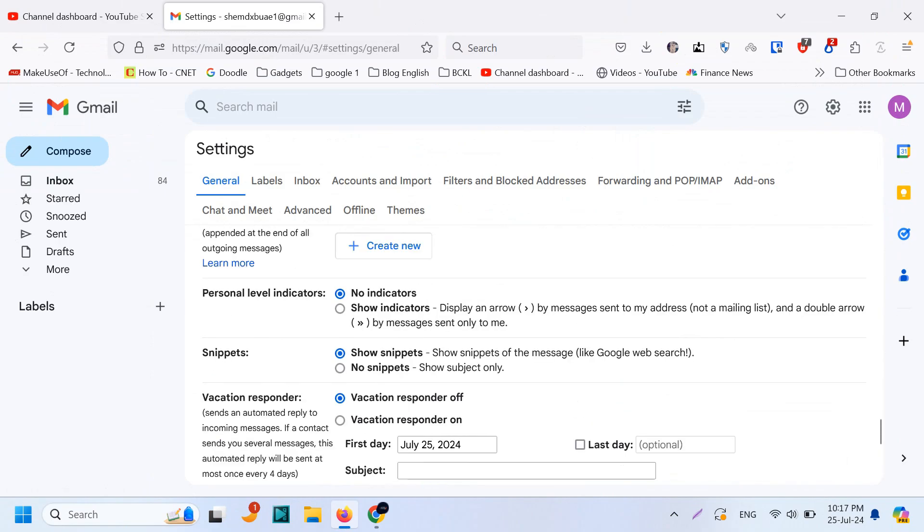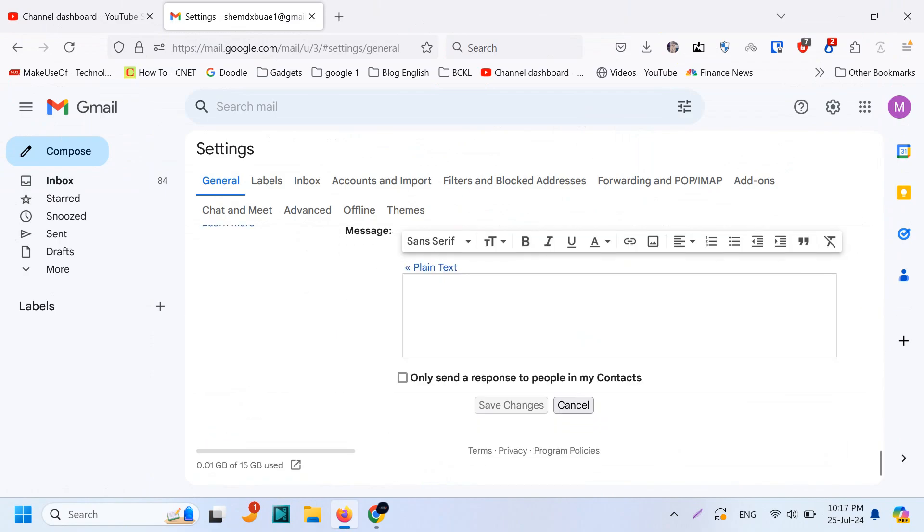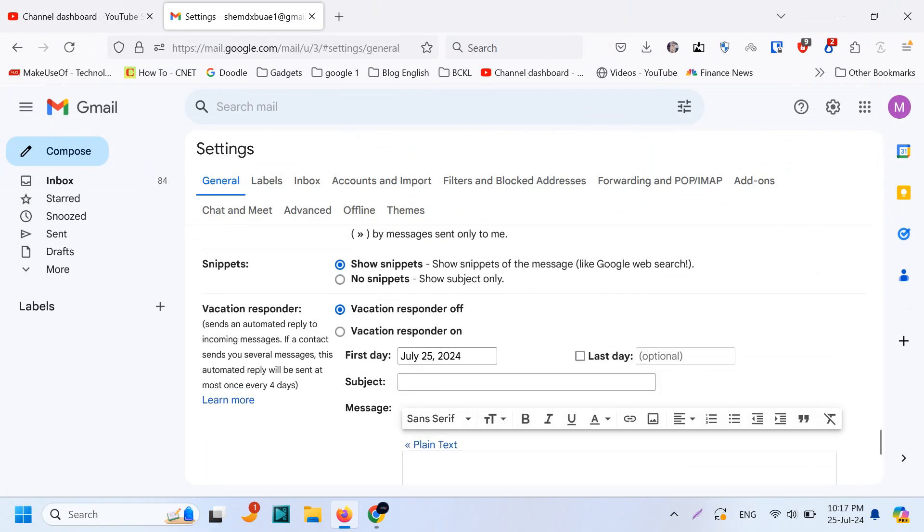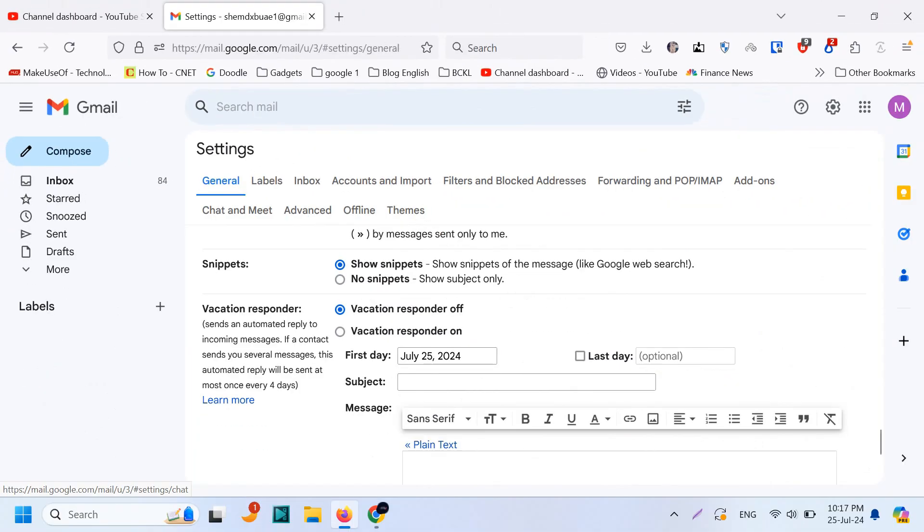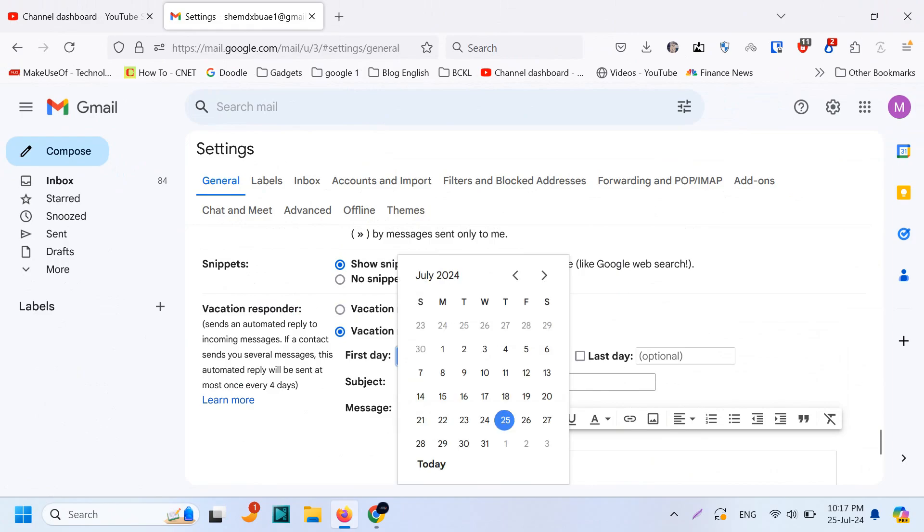And when you scroll on the bottom on the general tab, you can see this general tab and on the bottom you will see something like vacation responder. So here you need to choose vacation responder on and set from where to where you need to enable this.